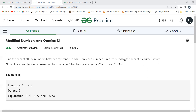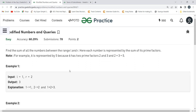We have to find the sum of all numbers lying in the given range L and R, inclusive. Each number is represented by the sum of its prime factors. For the number six, the prime factors are two and three — numbers not divisible by anything except one and themselves — so the sum associated with six is two plus three, which equals five.